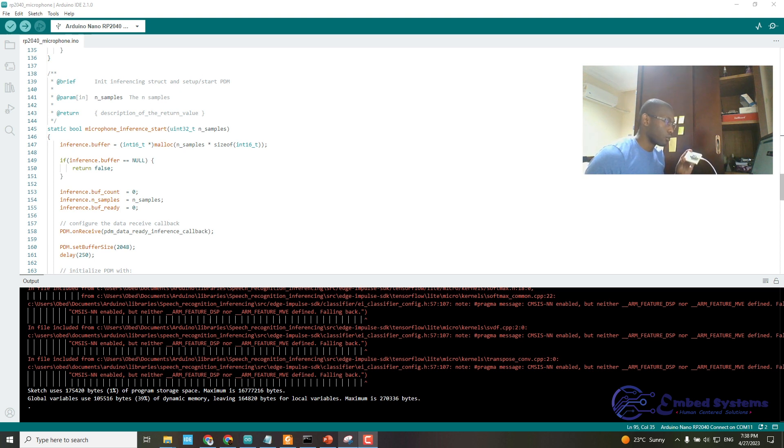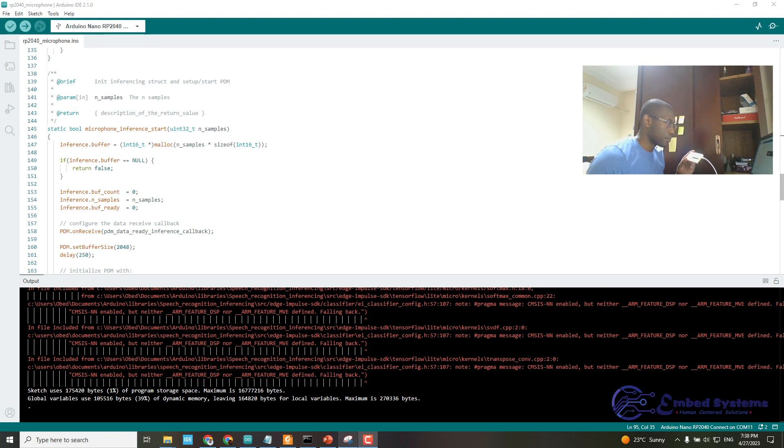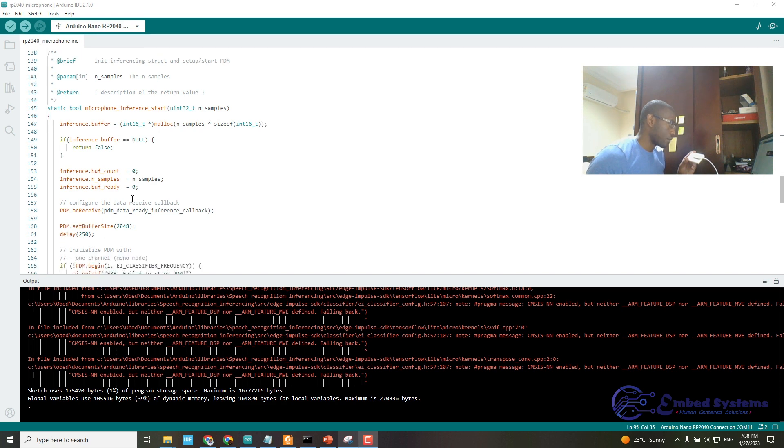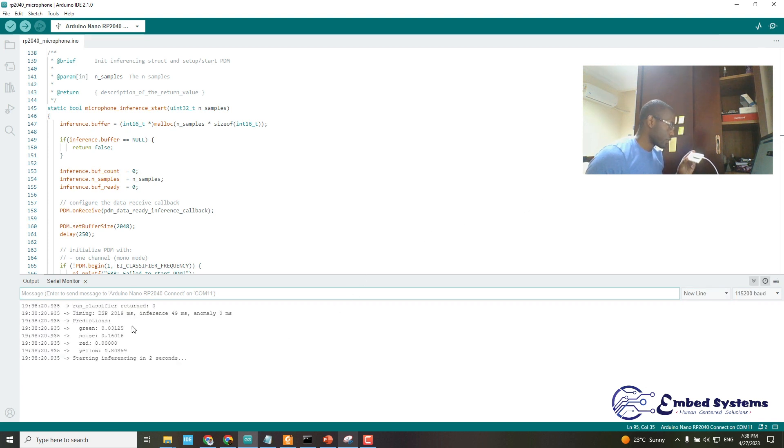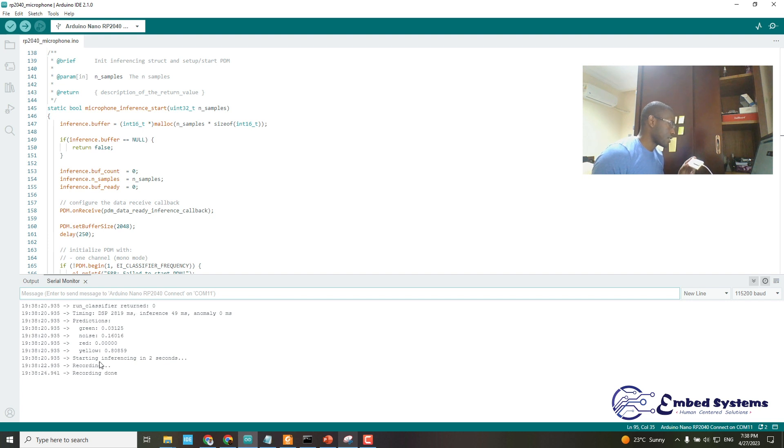the serial monitor, where the results of the inference are displayed. Upon finishing the upload, I open the serial monitor. Once it opens, you can see it's running classifications after every